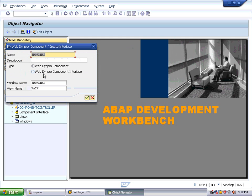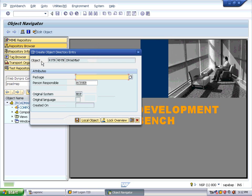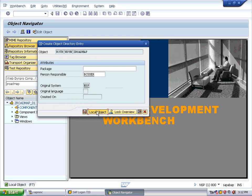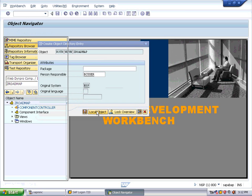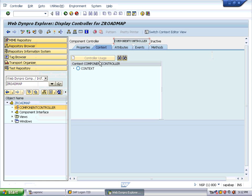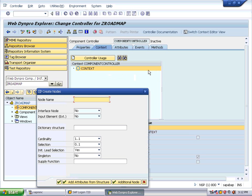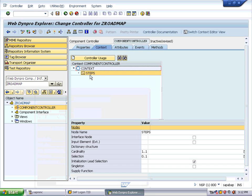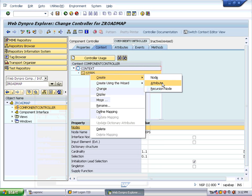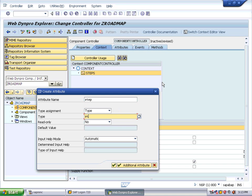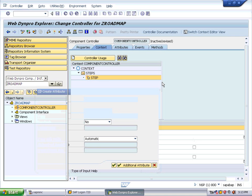We get a pop-up saying that the particular object does not exist — do you want to create it? Select Yes. Give the description 'Roadmap Application Presenter'. It asks for a package; you can use your own package or go with local objects. Double-click on the component controller, change it to edit mode, then right-click on the context and create a node named 'Steps'. Right-click on Steps and create an attribute named 'Step' of type screen presenter, then save.